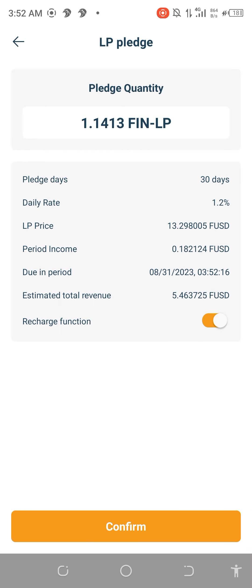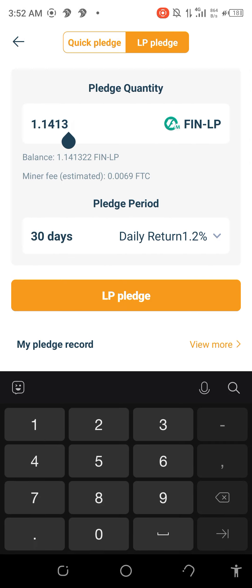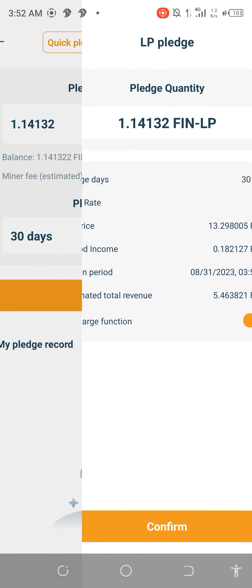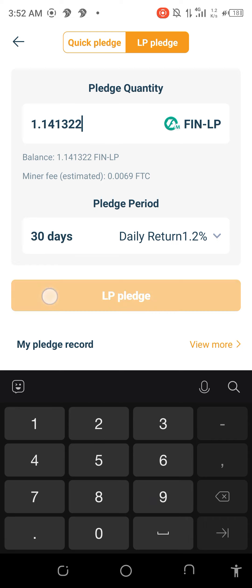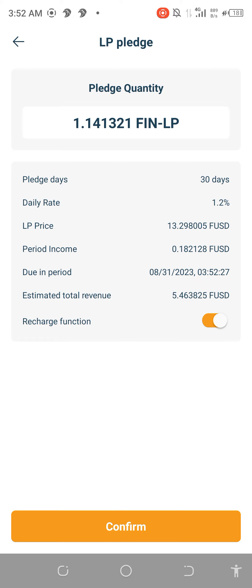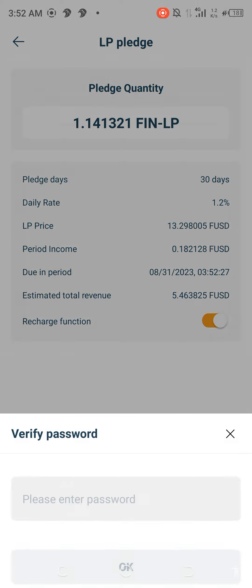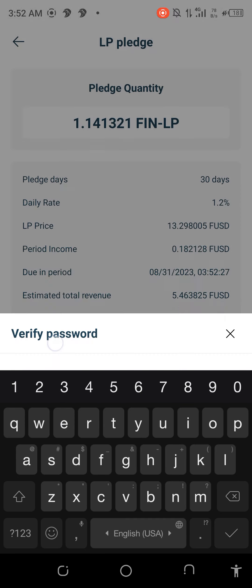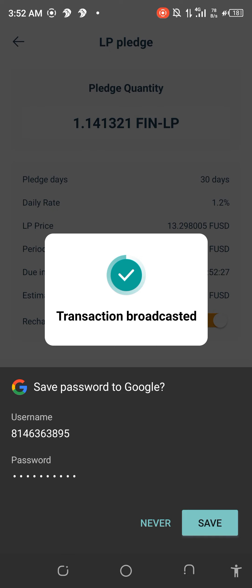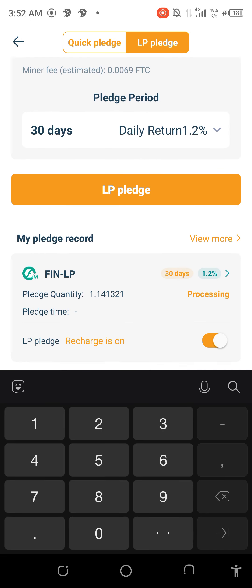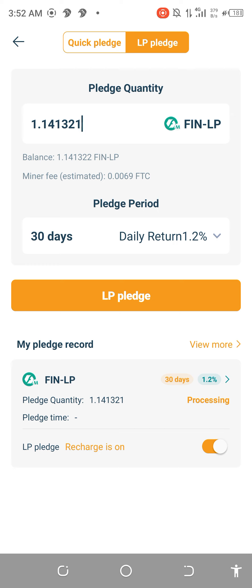Let me reduce some from it. Let me go back. I just need to reduce one from it — I want to pledge this now. All right, let's go. Successful! So I've staked my FinLP.